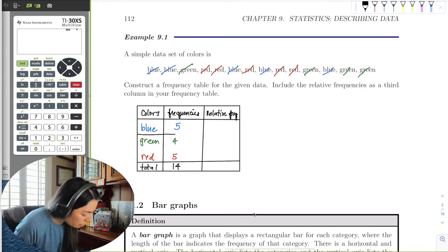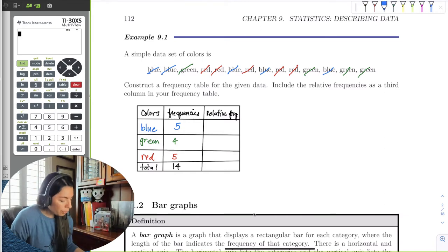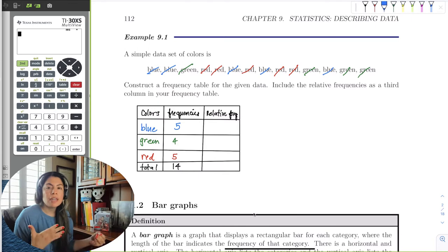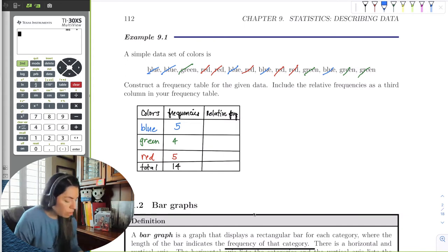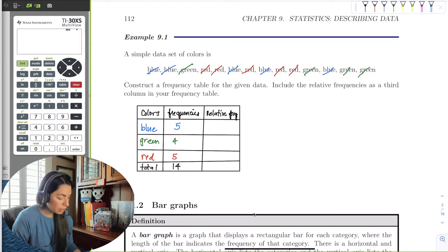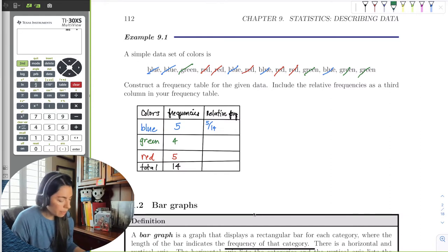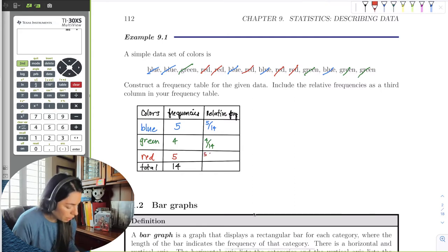I can draw barrier lines between each color so the relative frequency is easy to see. For blue, the relative frequency is the proportion of the sample that is that category. So we find the proportion of the sample of colors that is blue out of the entire sample. We have five out of 14 total observations that are blue. Using the same system, we do four out of 14 for green, and five out of 14 for red.